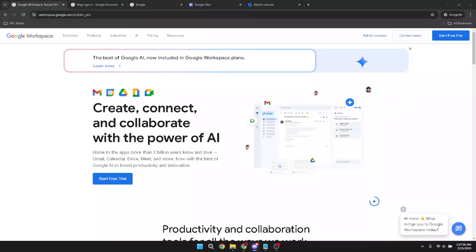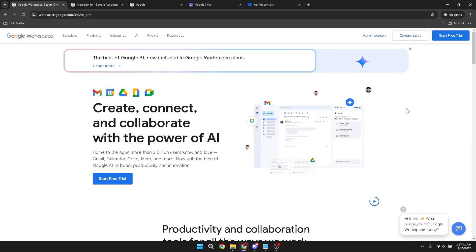In today's video, I'm going to teach you how to host your website using Google Workspace in just five minutes. Imagine having your online presence ready for the world in such a short span of time. Let's jump into it and make this happen smoothly, step by step.